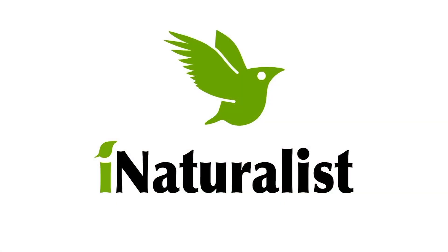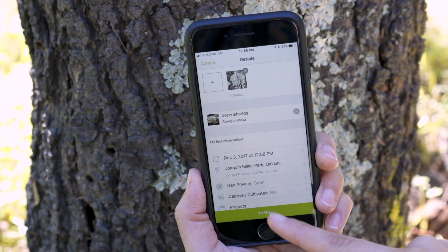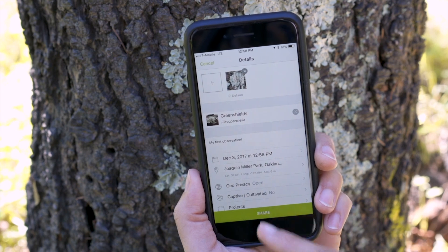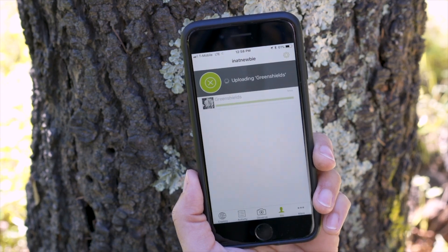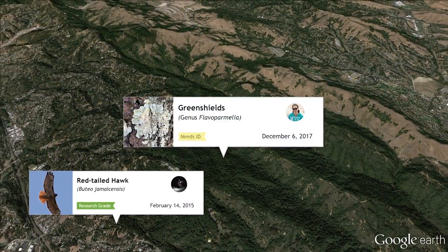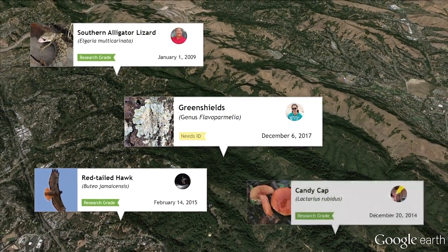I also really like to use a free app on my phone called iNaturalist, where I can snap a picture of any plant and upload that photo to find a match to the species.